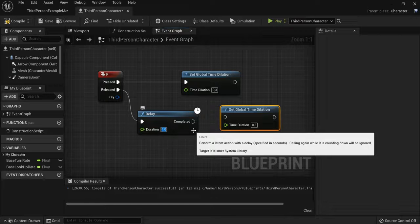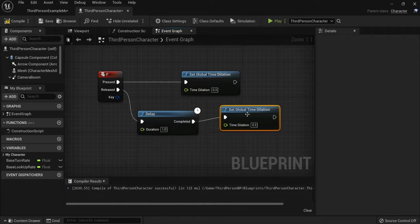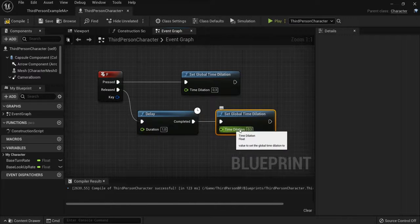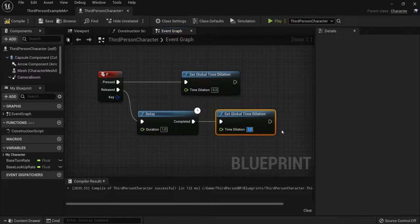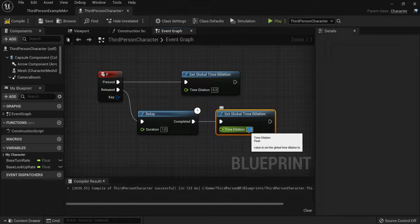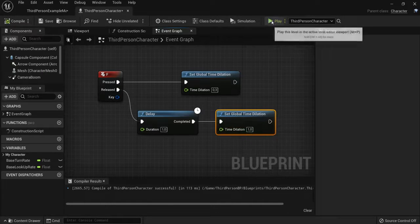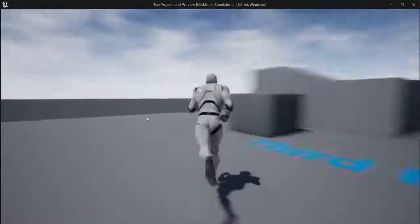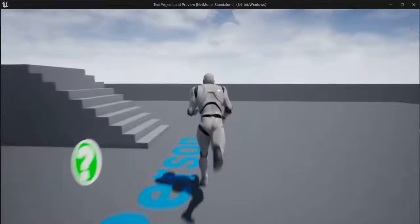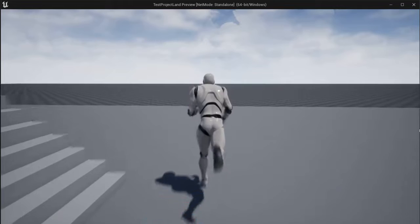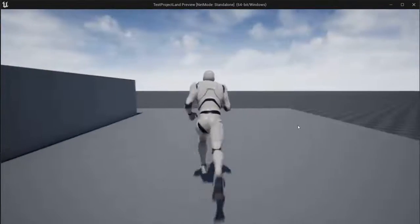And then I will set my time dilation back to 1, because 1 was my normal value. Because right now when I hit compile, play, I run around, I hit the F key, slow motion, and then he gets out of it again.